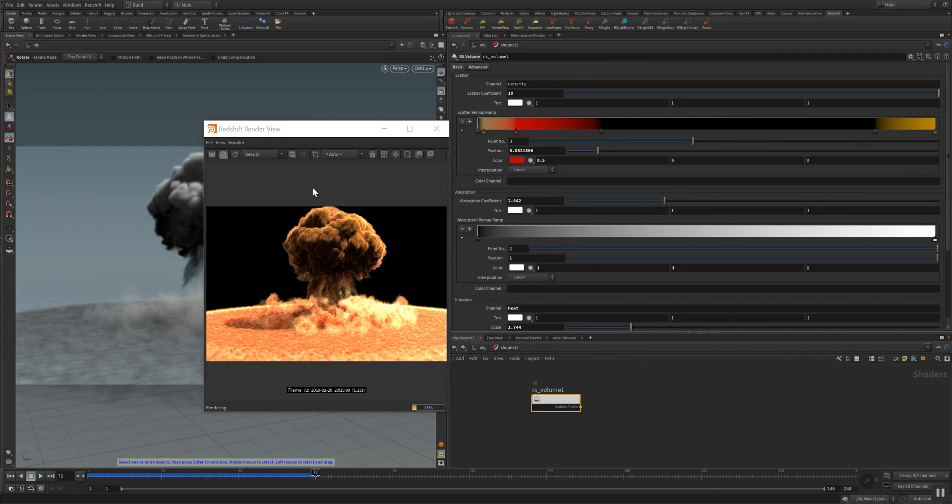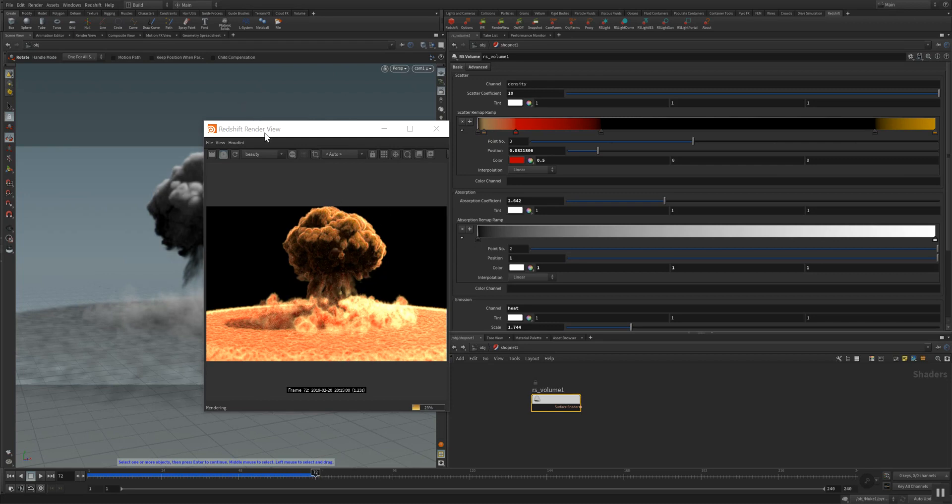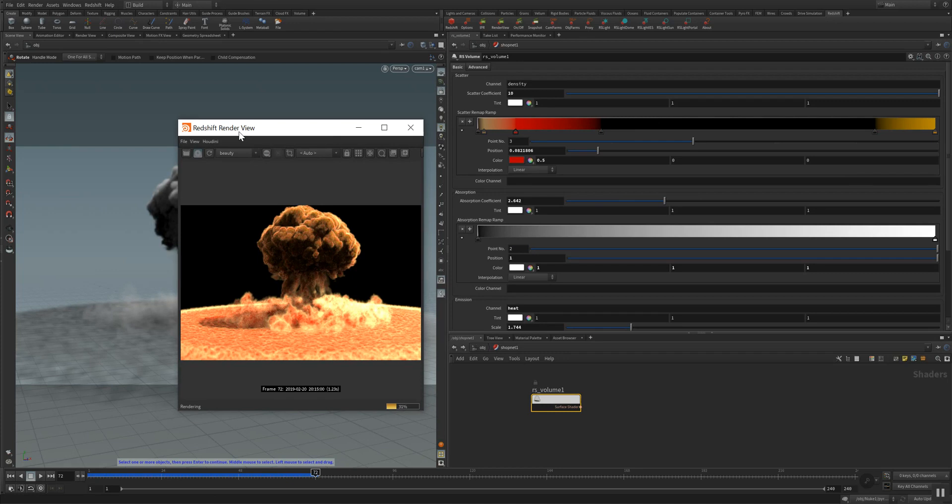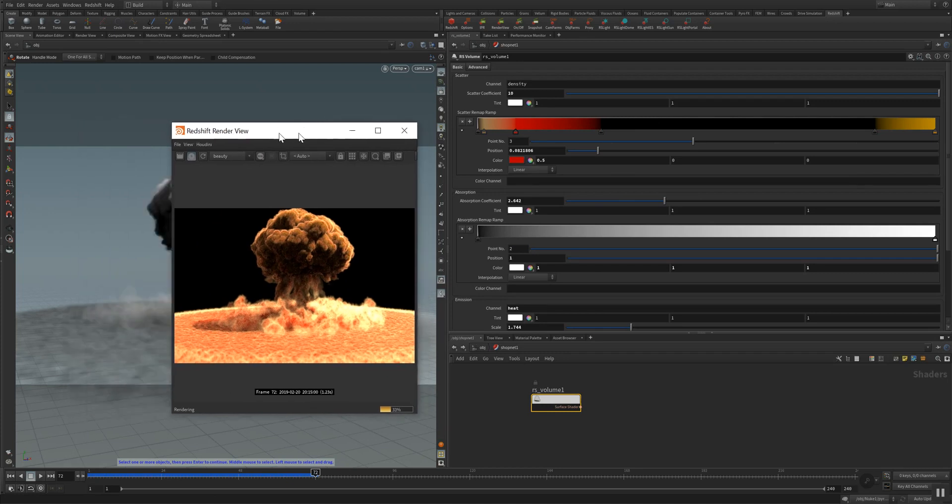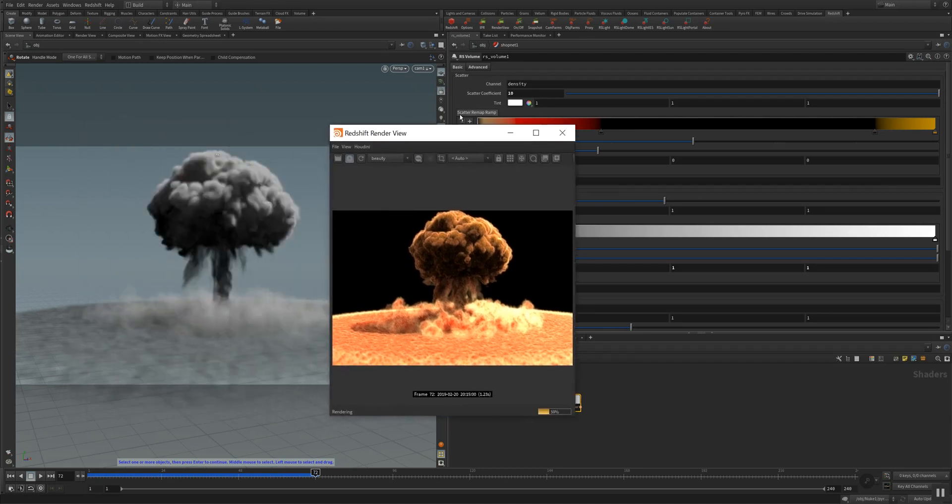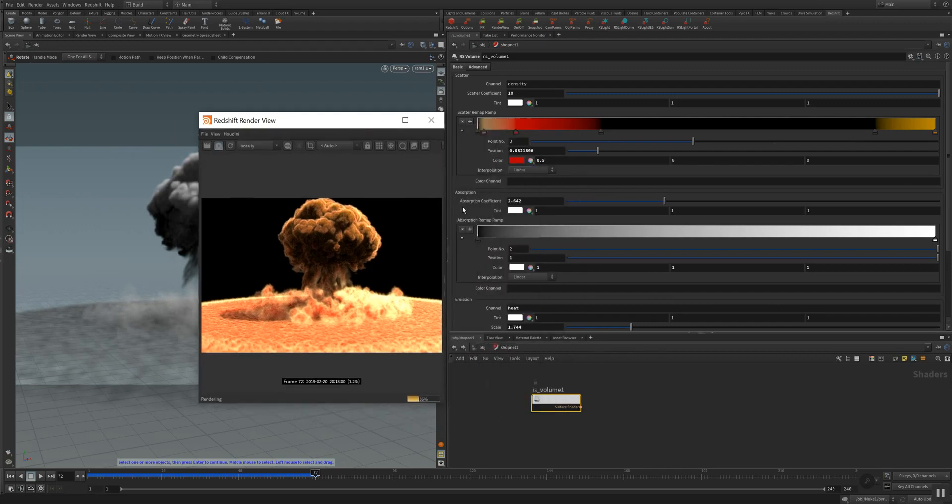As you can see, I simulated some more frames here to frame 72, and you can see the result here of the heavy explosion nuke or whatever pocket nuke. The cool thing here with the scatter remap ramp is that you can actually ramp and map those values, those color values here, like you have seen in FumeFX.